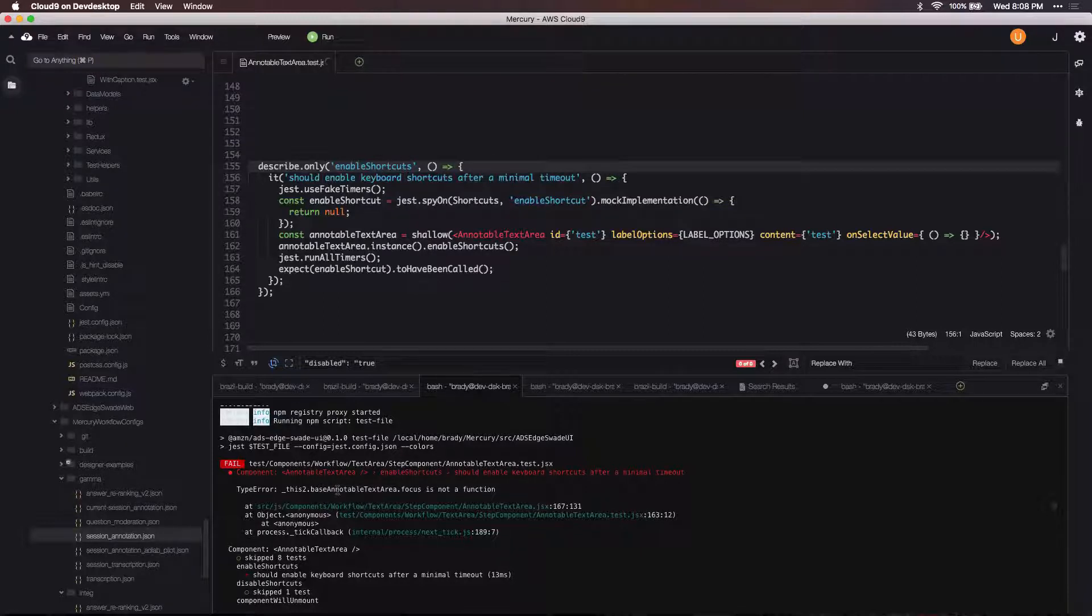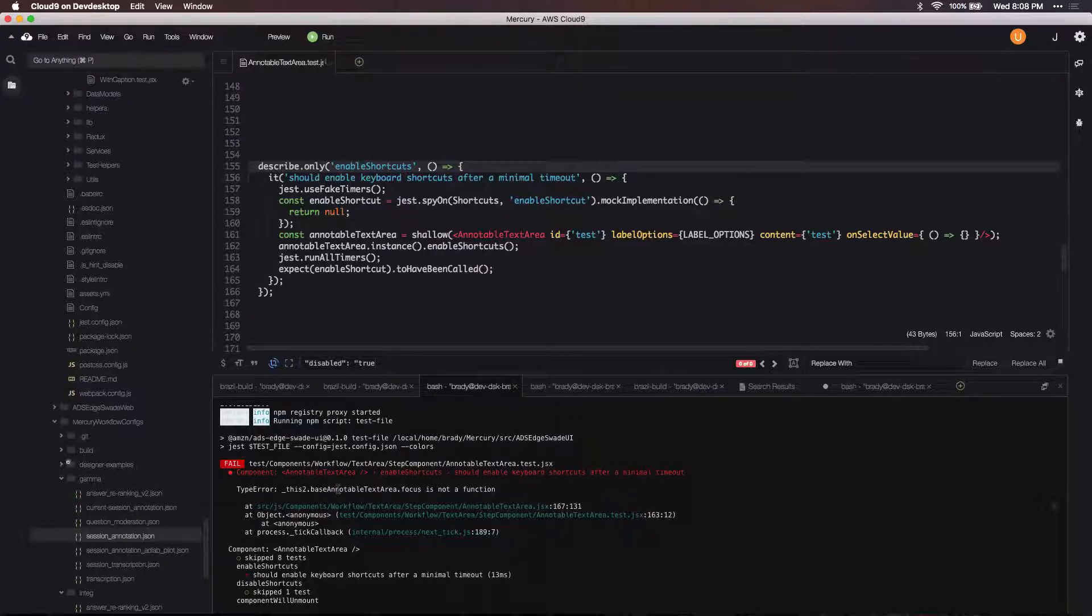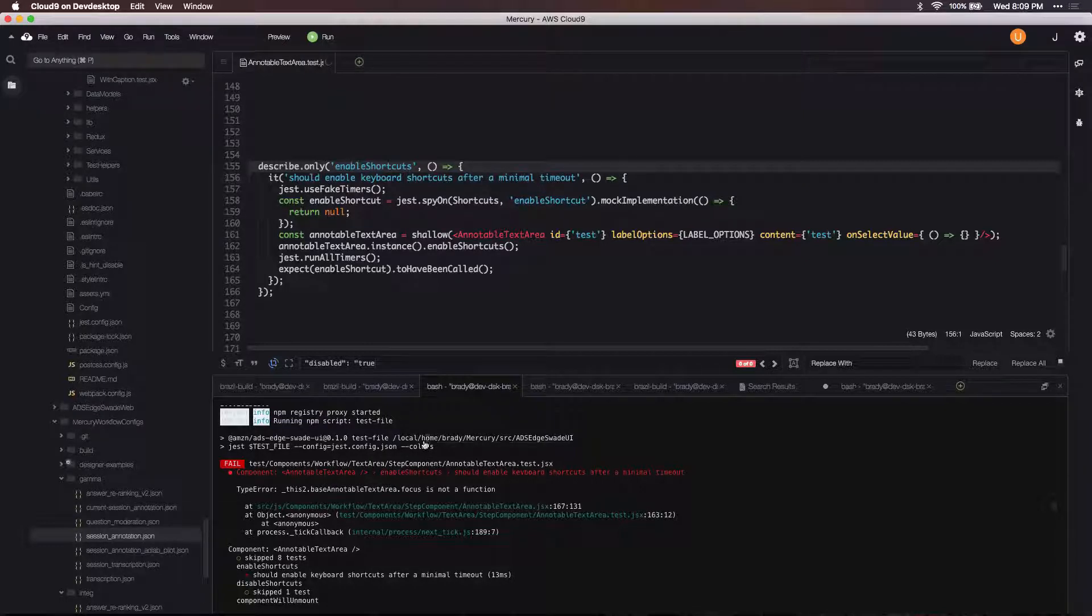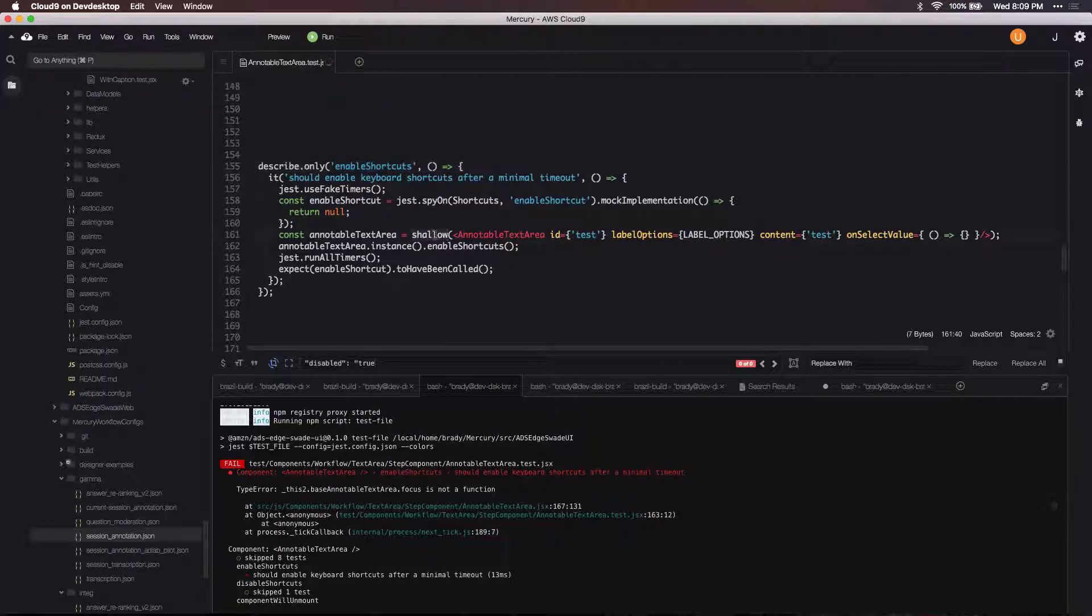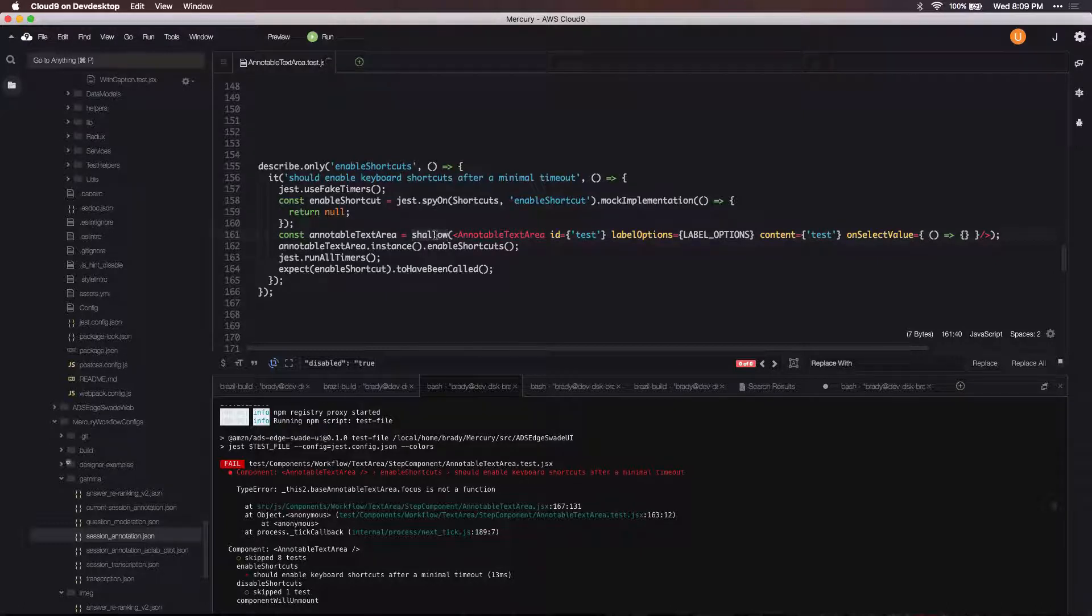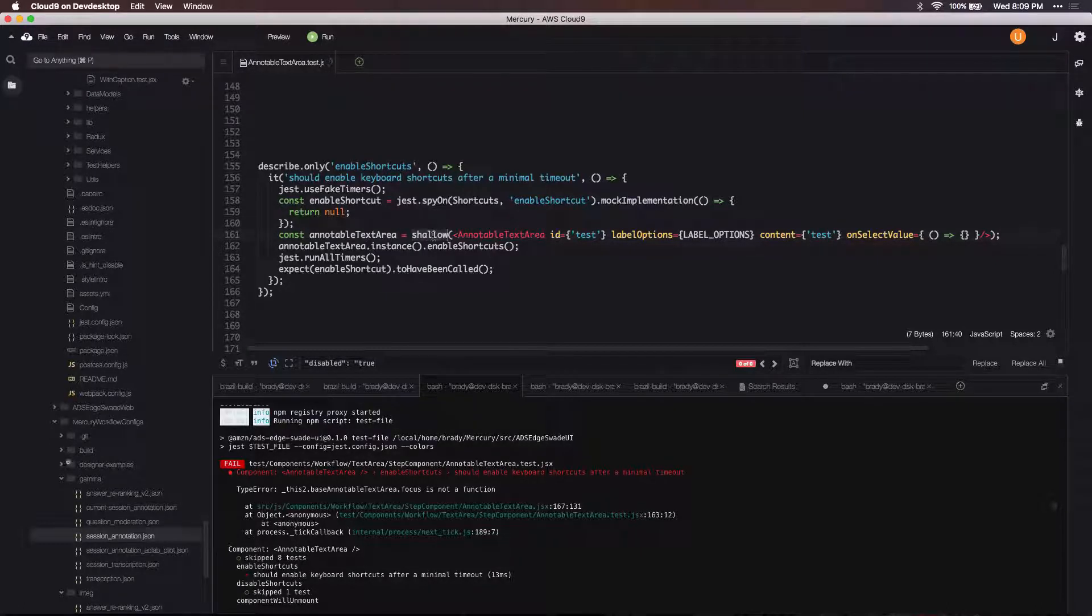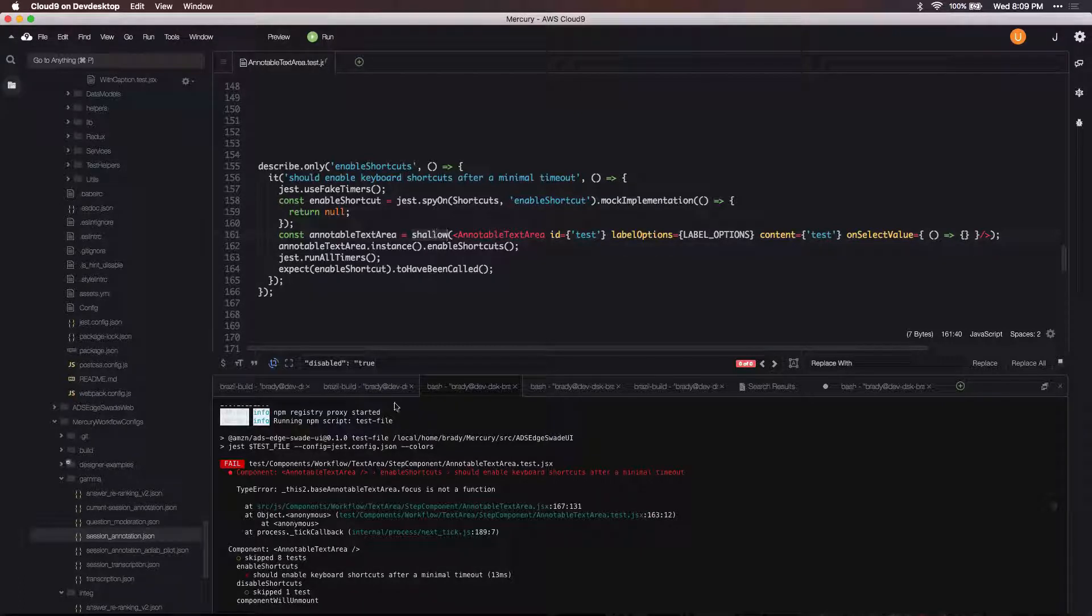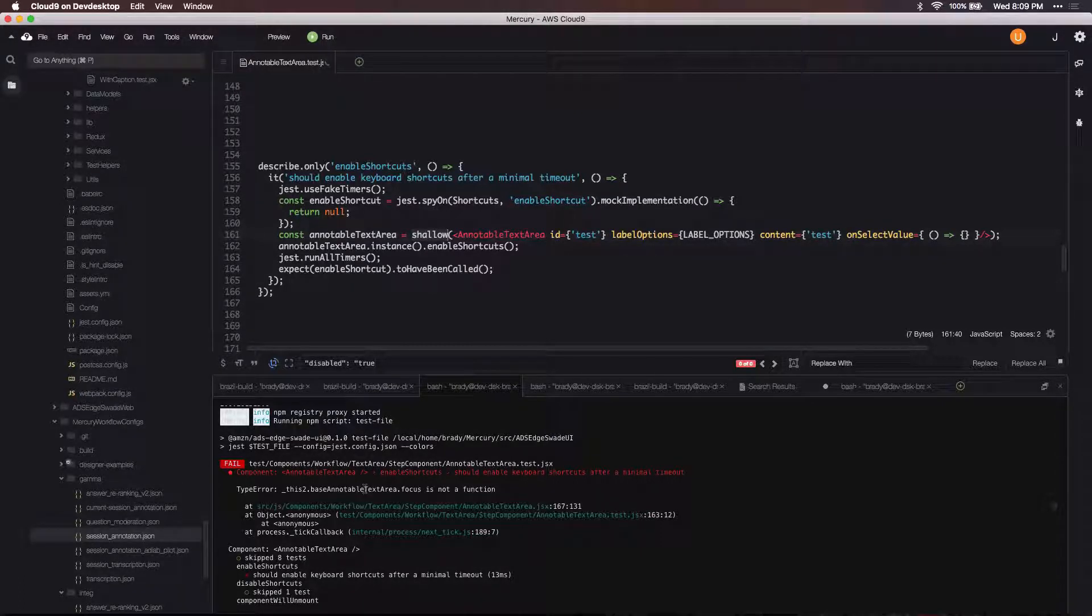The reason that it says focus is not a function is because this is the ref here that I care about. This base editable text area is the ref, but because this is being shallow rendered here with Jest, it's not rendering any of the children and so the ref has never been assigned any sort of value.